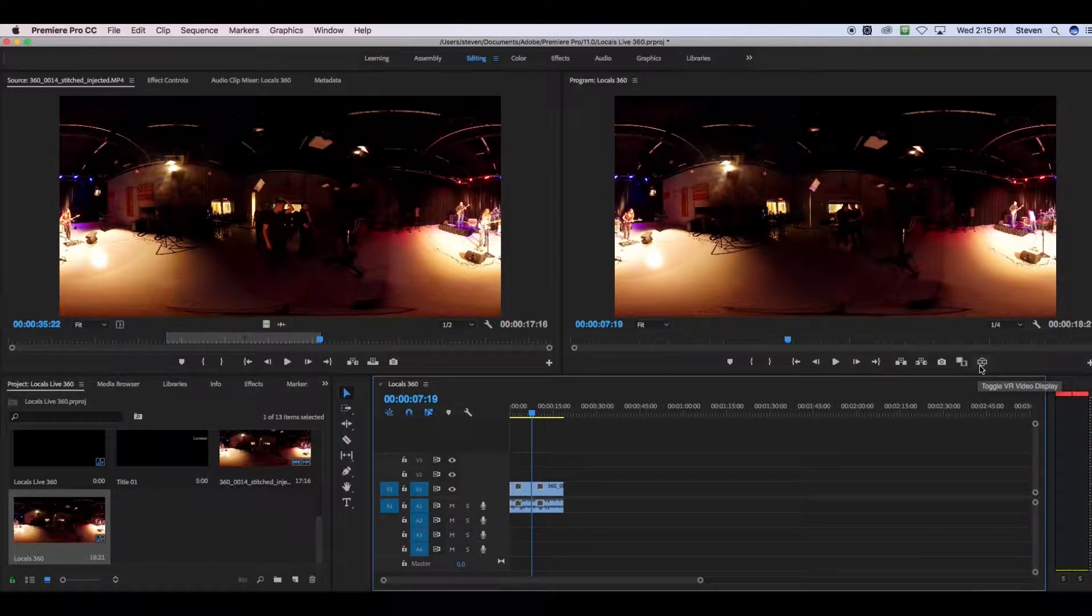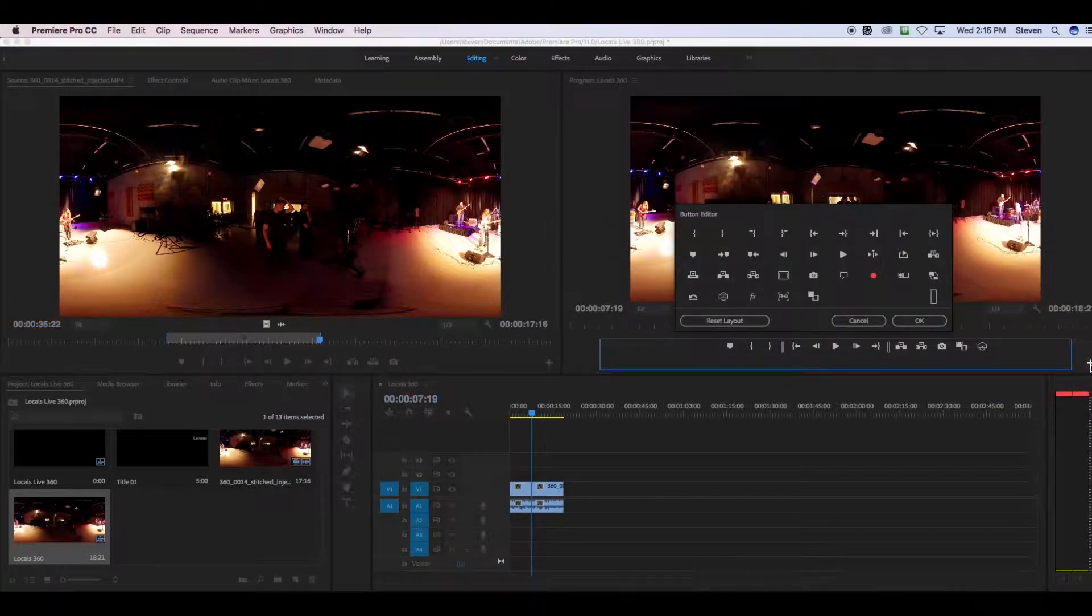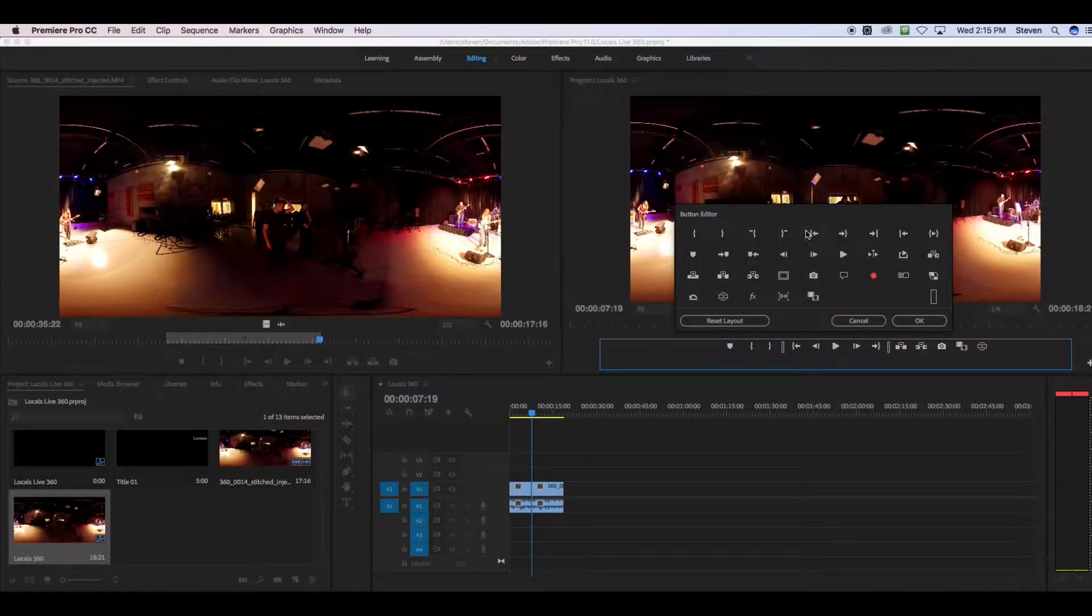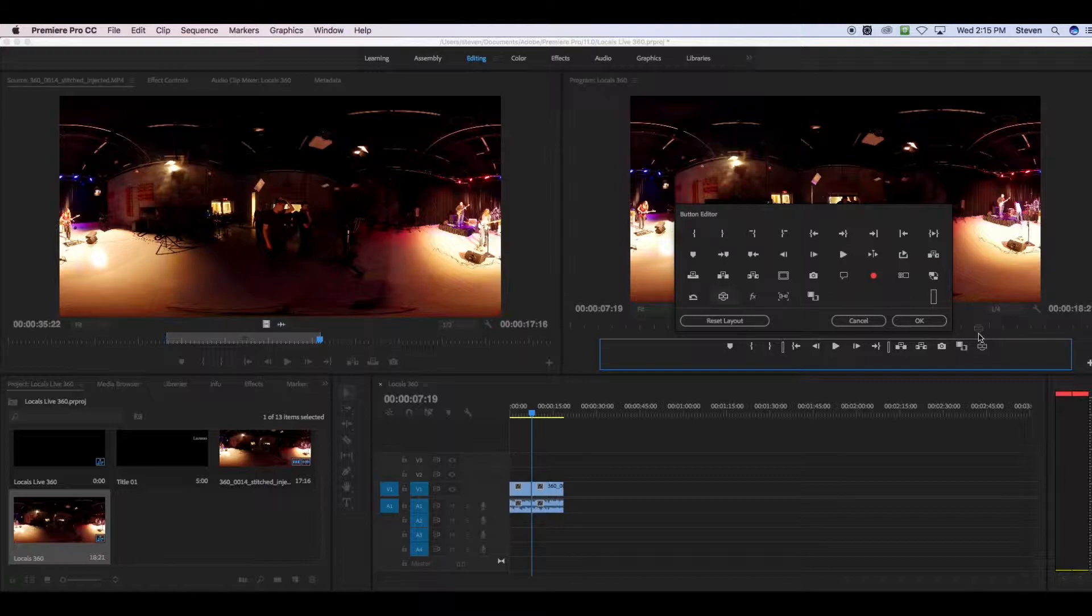If you don't see that button, click the little plus button, it's your button editor, and you can select the buttons that you do want, and drag them down onto your row of buttons.